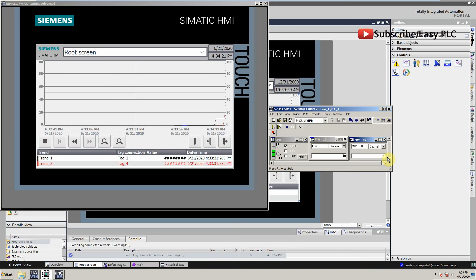As you can see, the data is getting plotted on the historical trend screen with respect to the time.